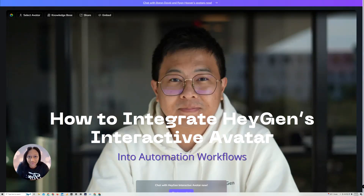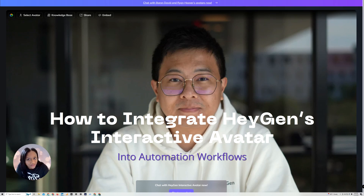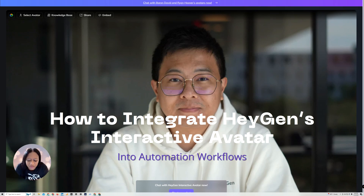Hi everyone, my name is Deshefani and I am an AI Automations Engineer as well as a cybersecurity consultant for AI Automations agencies. Today I just wanted to pop in and tell you guys about something that's really new and exciting.